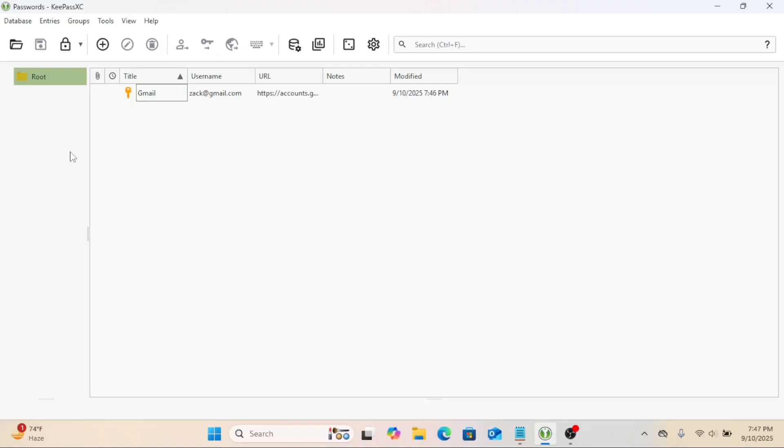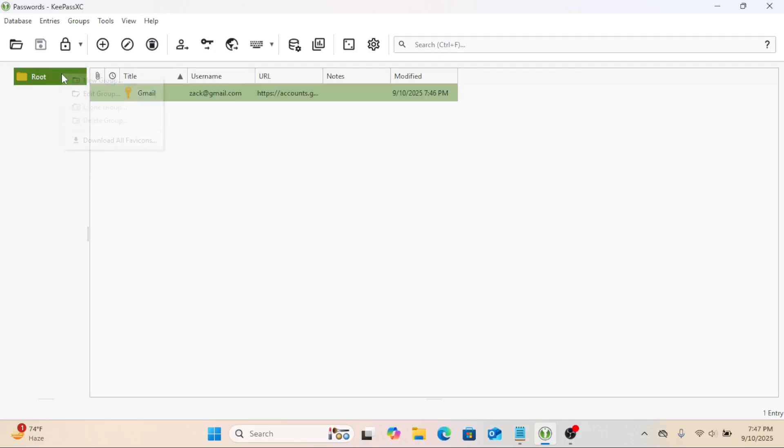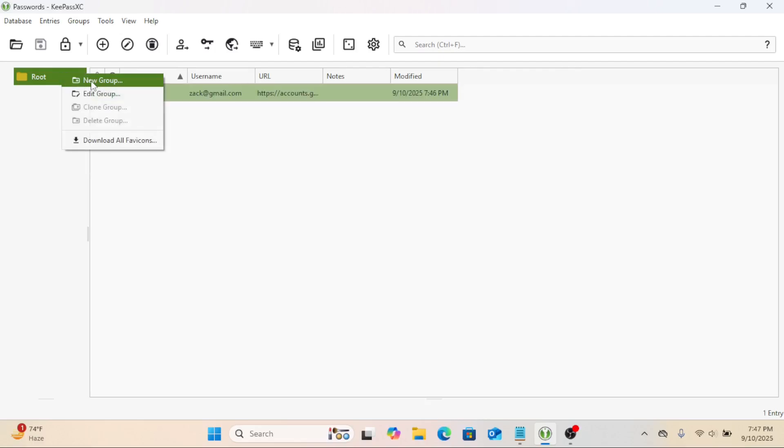You can also create groups, basically folders, to keep everything organized. For example, you can create categories like banking, social media, work, and so on. Just right-click, then create a new group. After that, create or drag entries into it. Simple and clean.